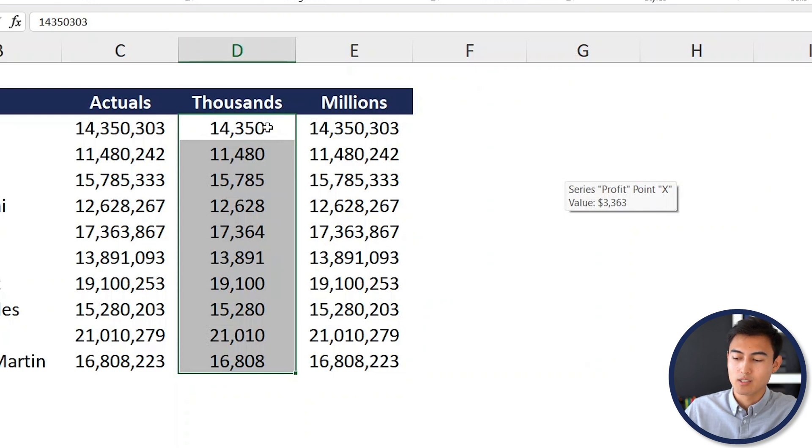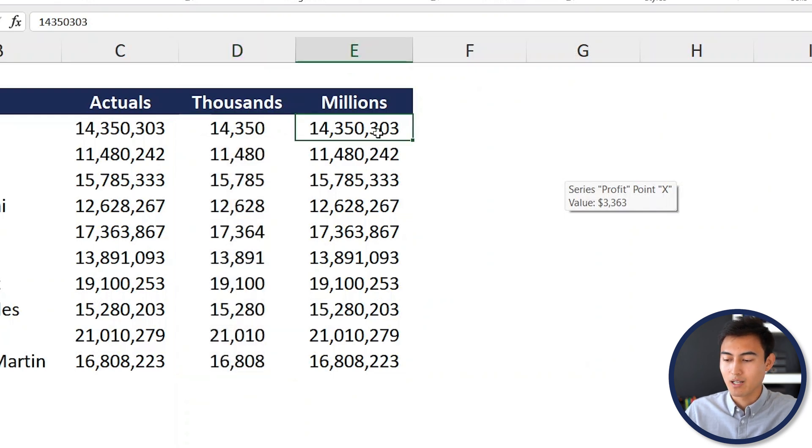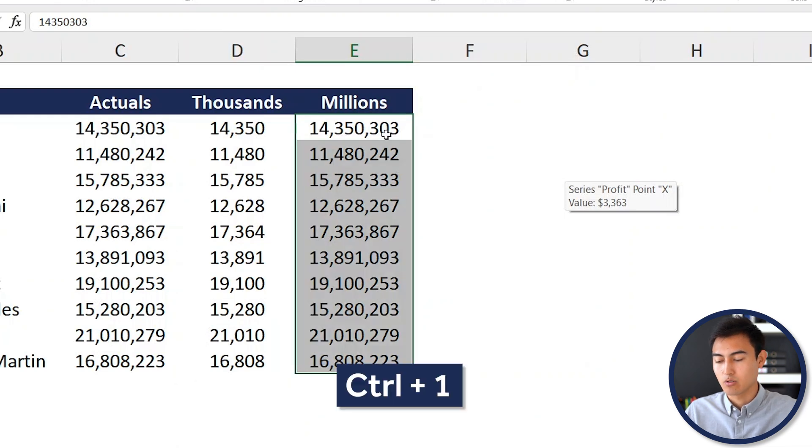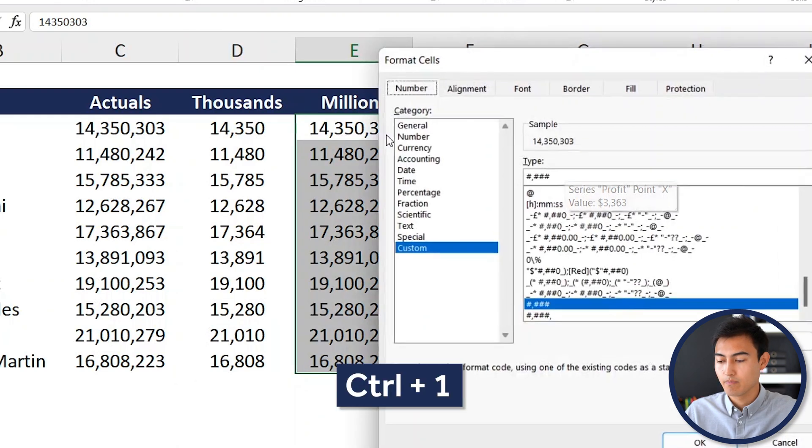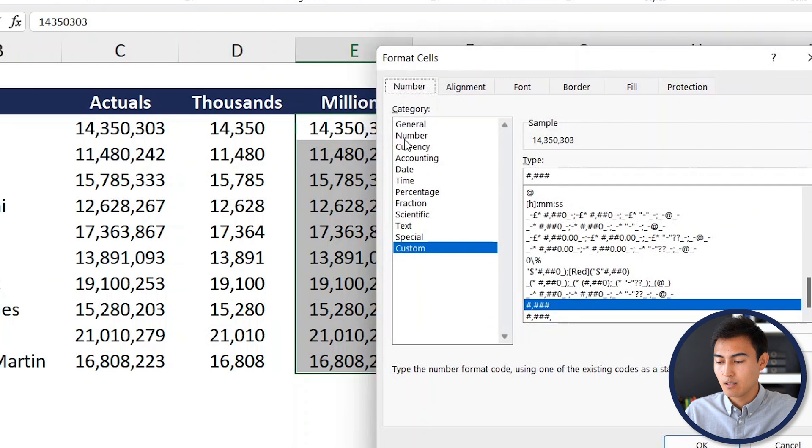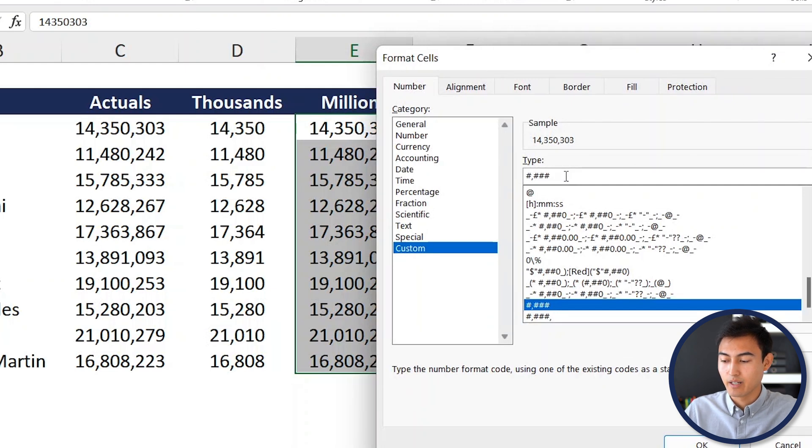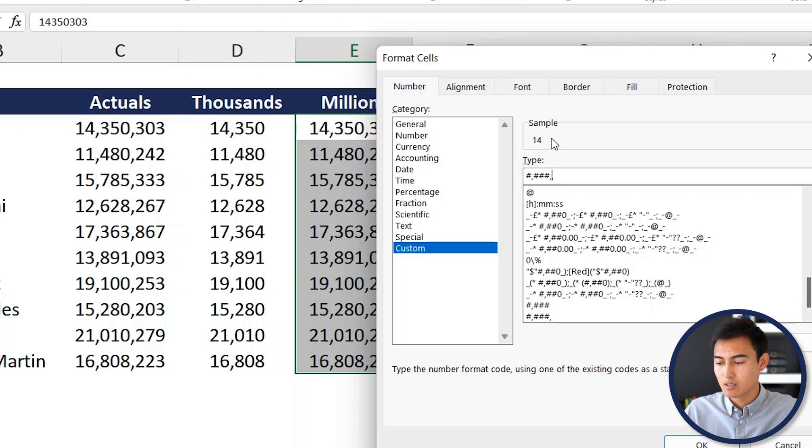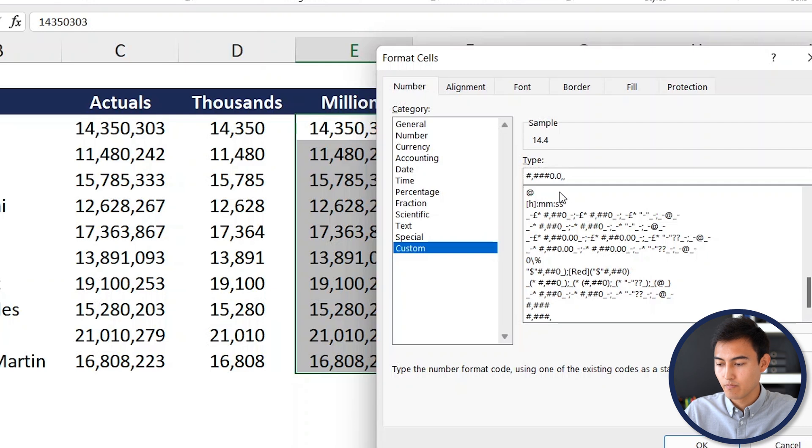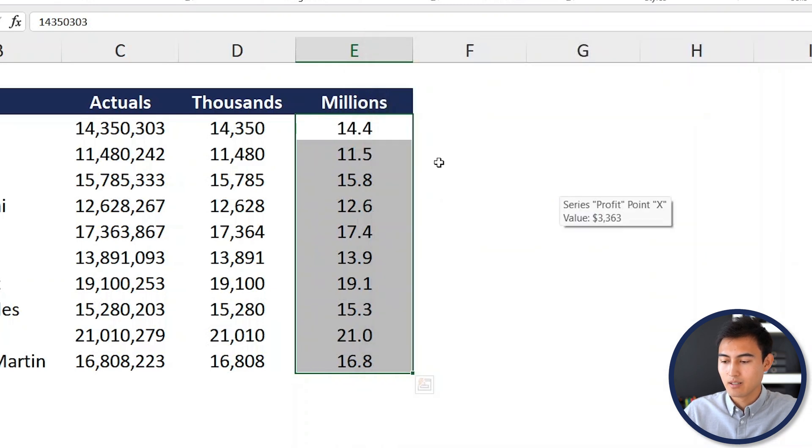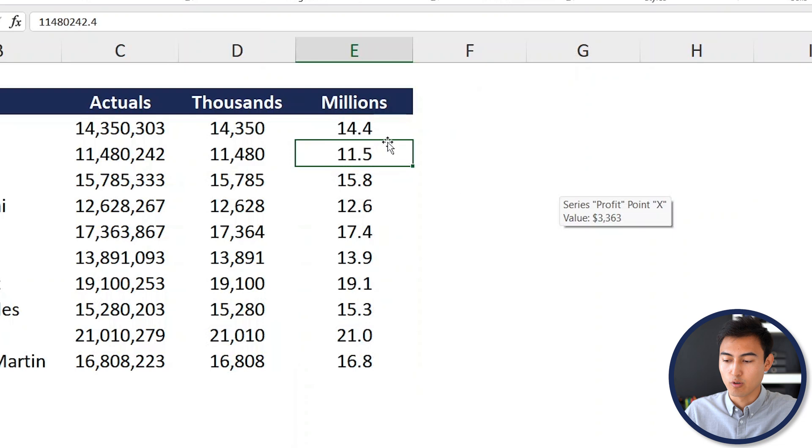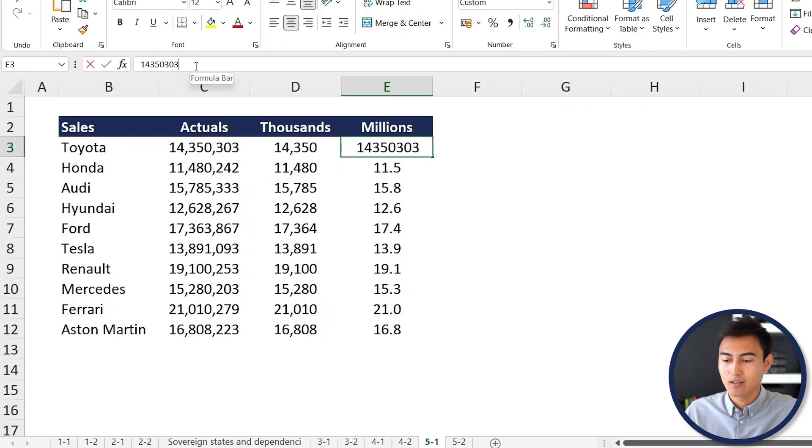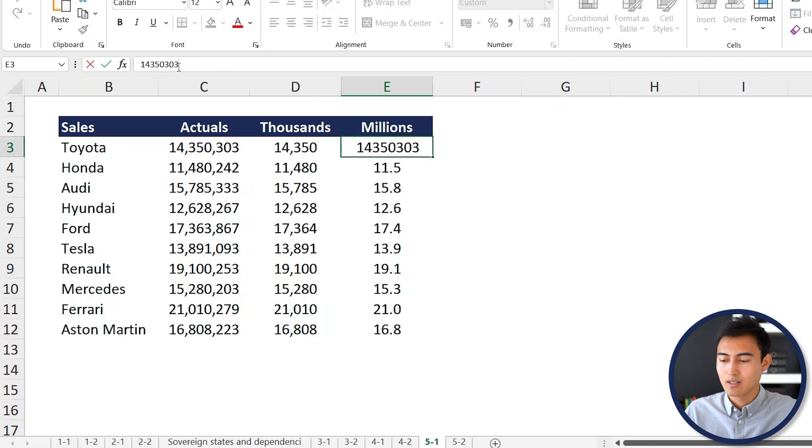Now let's try to do the same thing with millions. So we'll select them, Control Shift Down, then we'll hit Control 1. From here at the very end, this time instead of hitting one comma, we're going to hit a comma a second time. Now you can see what that looks like. But actually, let's say we also want to put a decimal somewhere. What I'm going to do is in front of the two commas, I'm just going to hit 0.0 and then hit OK there. Just like so, we have 14.4 million. But if we actually look inside of the cell, you can see that we have that full number as it should be the case.